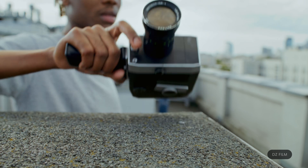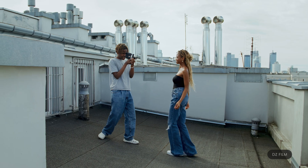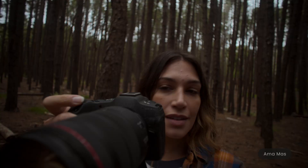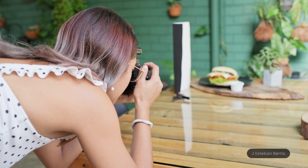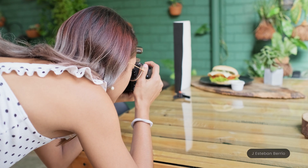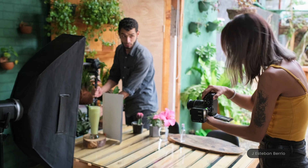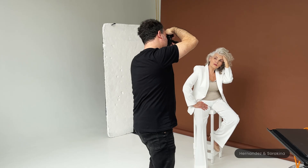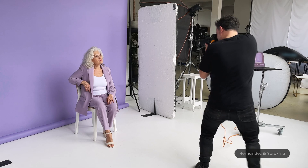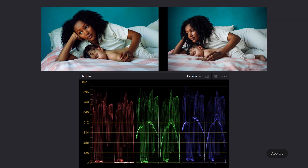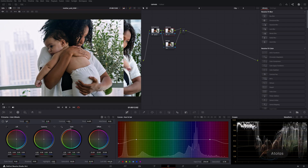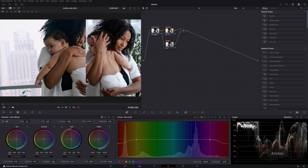Stock media producers often face the challenge of balancing the look of photos and videos on set. Using different camera manufacturers can result in significant variations due to differences in sensors and color science. In this tutorial, we'll share some tips for efficiently achieving cohesive and believable results regardless of camera brand differences.